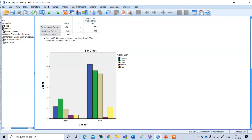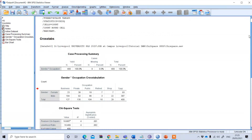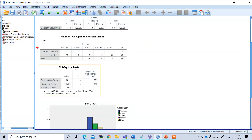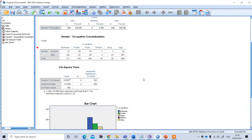To determine whether the relationship between these two categorical variables — gender and occupation — is statistically significant, look at the chi-square test result. The Pearson chi-square significance level is 0.001, which is less than 1%, meaning there is a statistically significant relationship between these two categorical variables.